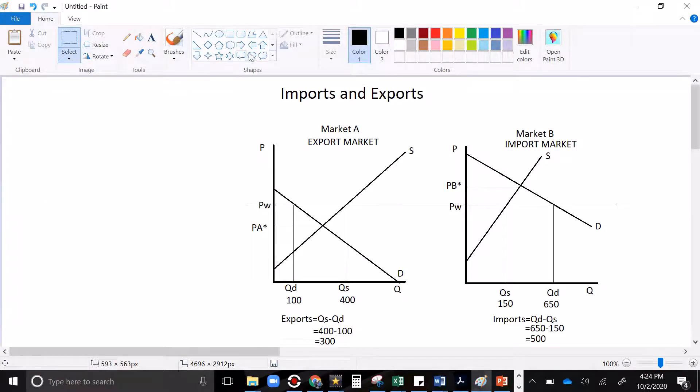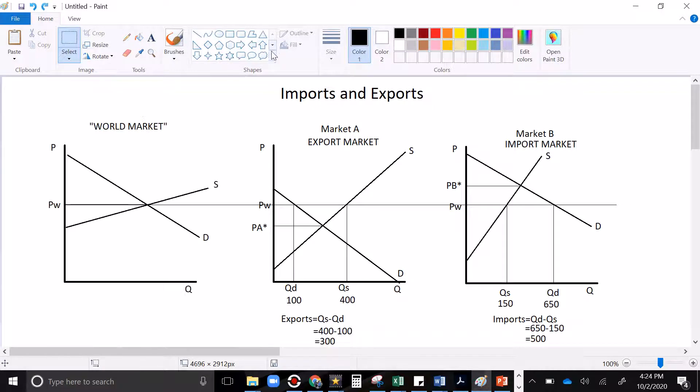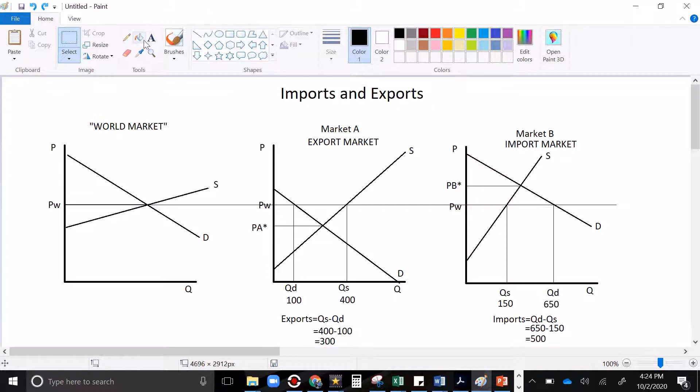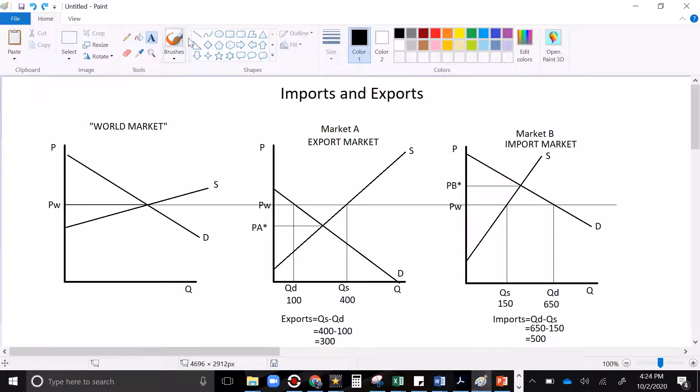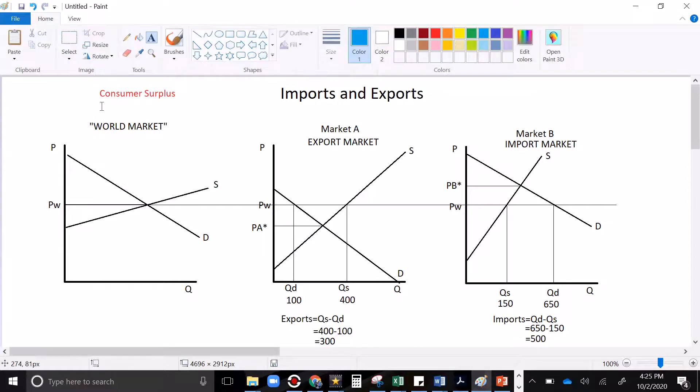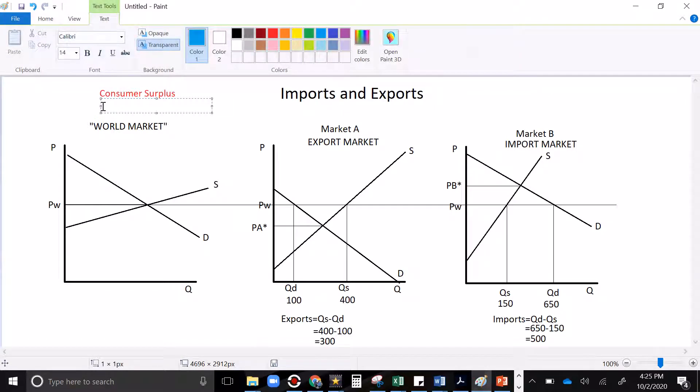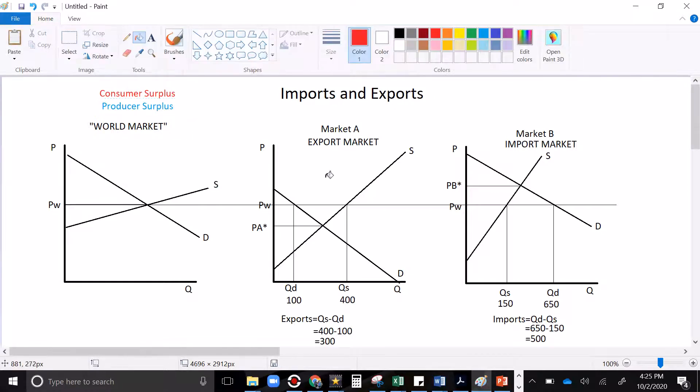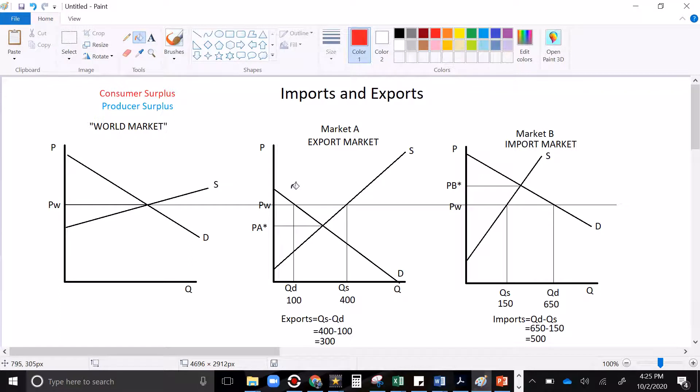Now let's talk a little bit about consumer and producer surplus. Consumer surplus, don't forget, is everything below the demand curve, above the price, and it measures excess willingness to pay. I'm going to shade consumer surplus in red, put a label up here, consumer surplus, and I'm going to highlight producer surplus in blue. You guys, I cannot talk and type. It's pathetic. When I look at this import market, everything below the demand curve and above the price is consumer surplus.